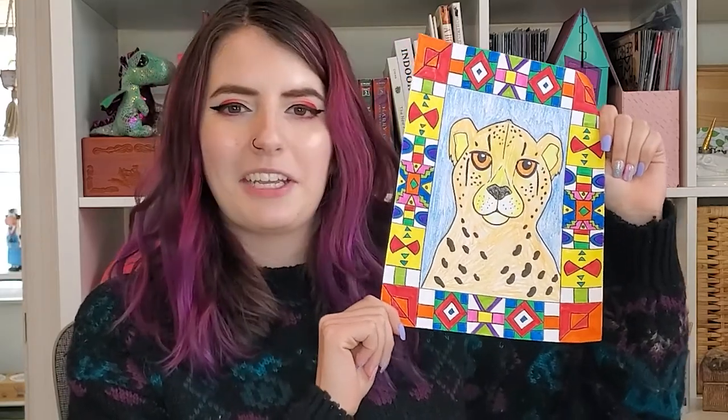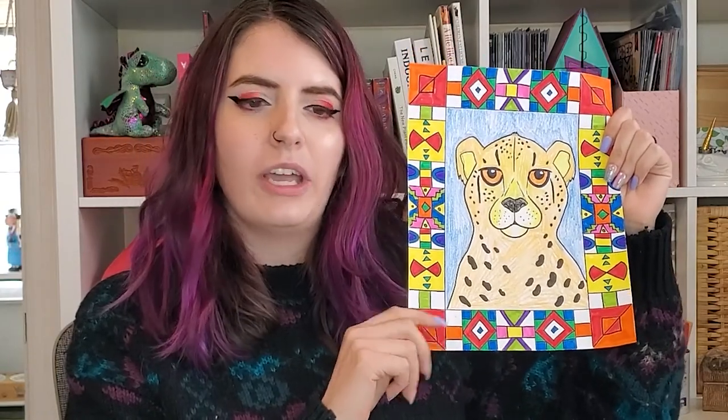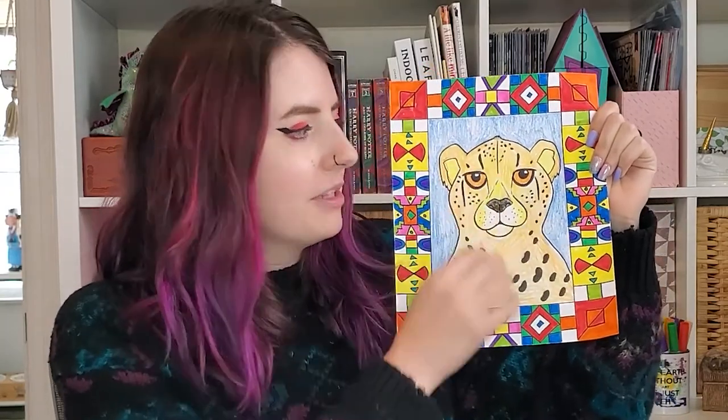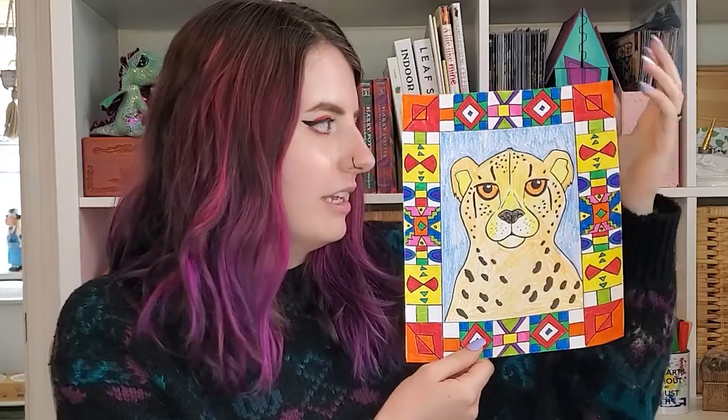All right guys, I hope you had fun making your Ndebele painted house inspired African animal portraits today. I think it's kind of fun to make a drawing where the frame is actually the most detailed and the most interesting part, and then it makes the stuff in the middle just look a lot more fun because it has this cool border.